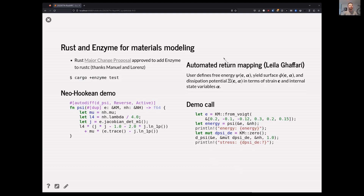We've been using Enzyme — you saw Manuel's talk recently — for material modeling. A key point: a lot of material models are defined in terms of a free energy, a yield surface, or dissipation potential. Using Rust with Enzyme, we can just write those scalar functionals. We don't have to grind out lots of derivatives and all the representation and composition of those derivatives, which is the bulk of code material scientists have to write but not how they want to think about the problem.